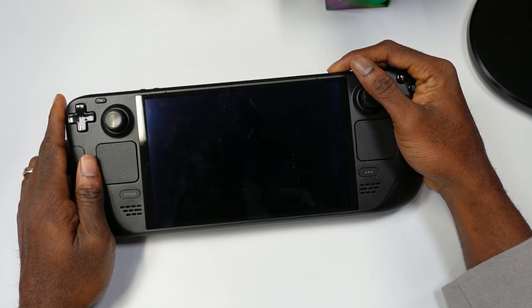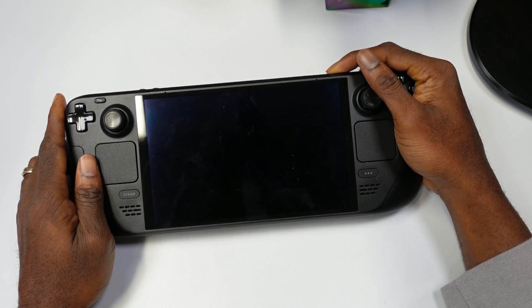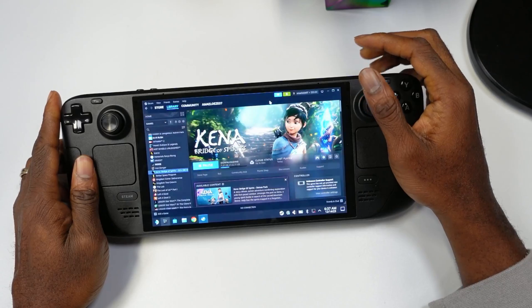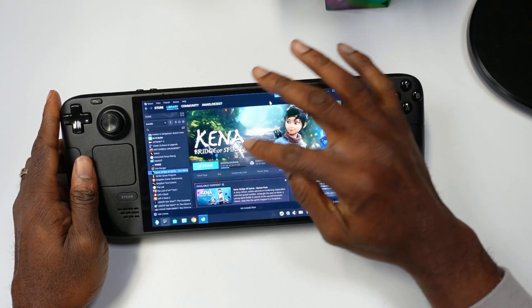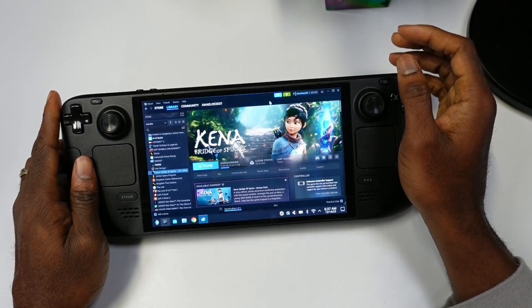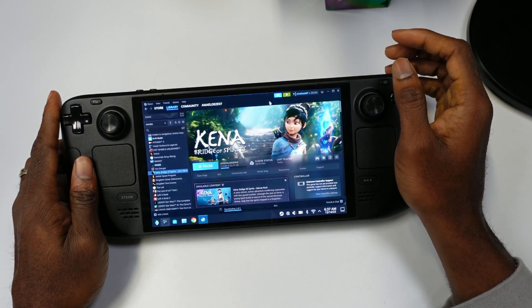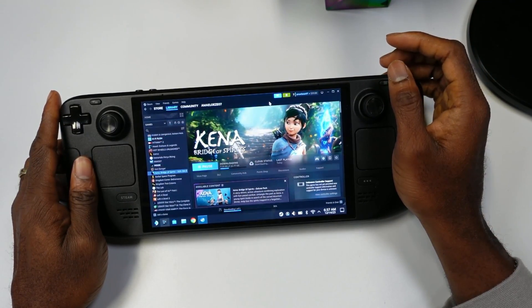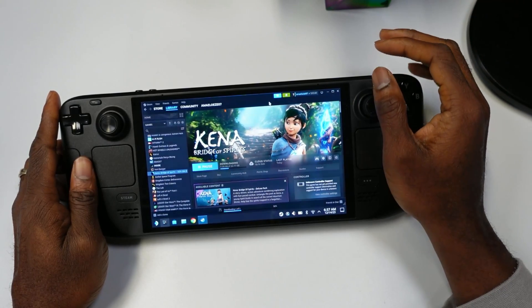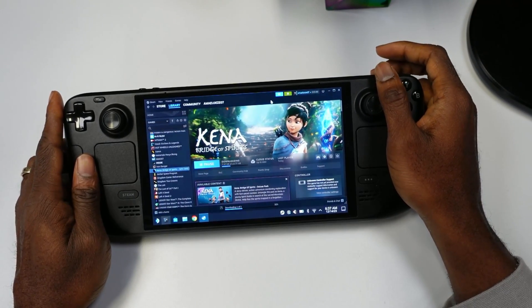As you can see, the screen is turned off. Let's turn it back on and see what happens. As you can see, Kena is at 7.2%, so it is downloading while the screen is off.